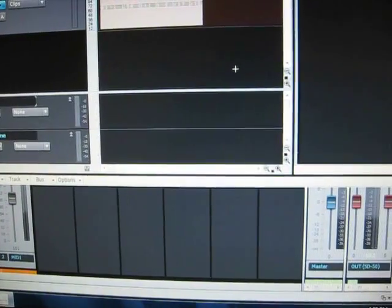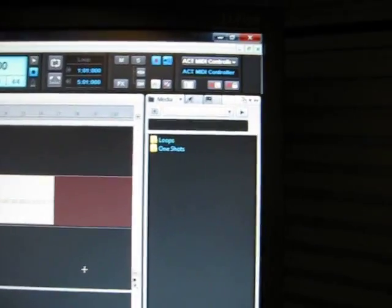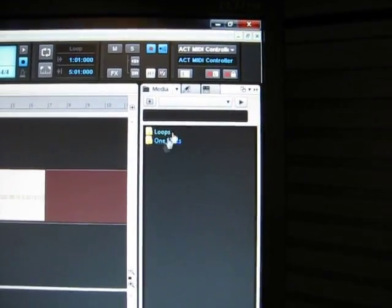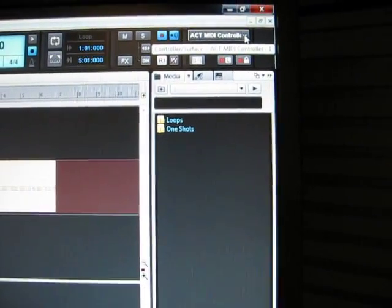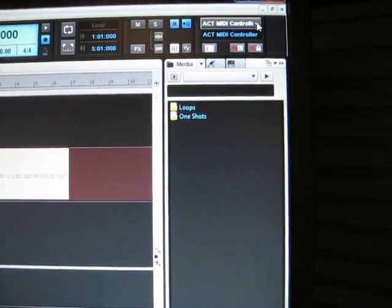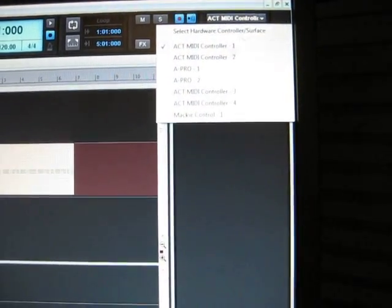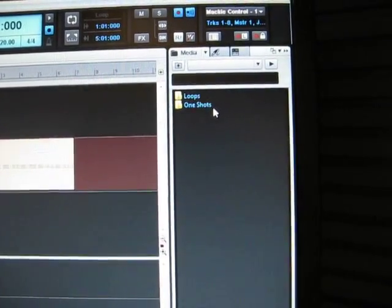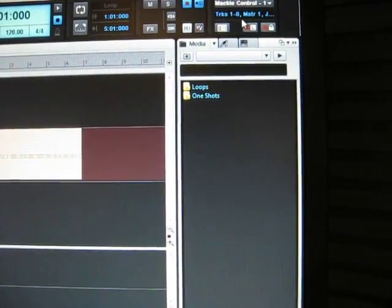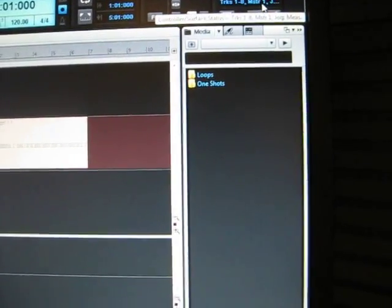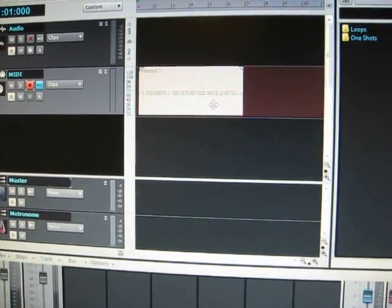The next thing is, we want to go to the very top upper right corner, where it says control surface. You want to choose your Mackie, make the control there. It's going to show you tracks, everything there. So now here's something I recorded real quick here.